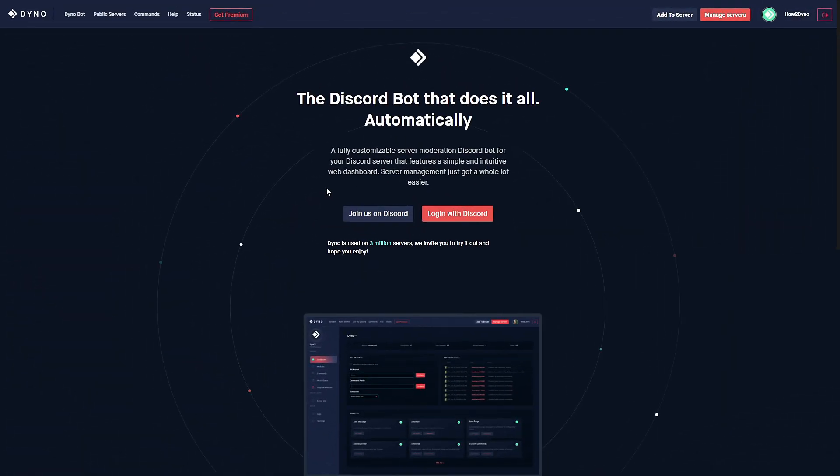Welcome to how to dyno. In this video I'm going to show you guys how to send embedded messages with Dynobot. If you're not aware, Dynobot regular now has access to the message embedded module. This used to be a feature that was premium only but now has trickled down into regular Dyno.